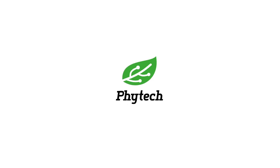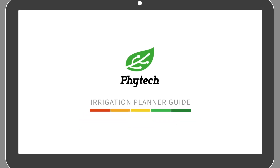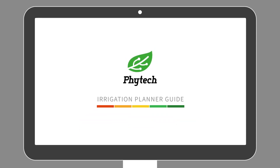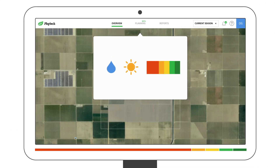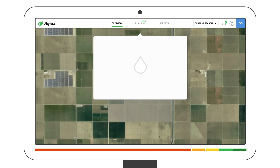Welcome to the Phytek Irrigation Planner Guide. Based on irrigation, climate, and plant stress history, Phytek learns the specific water needs of each plot.